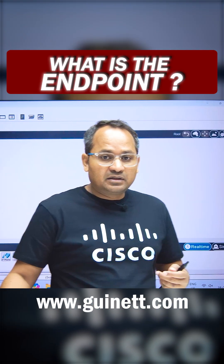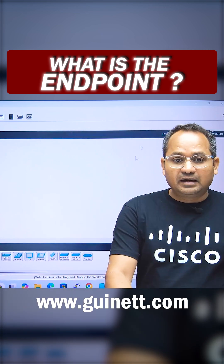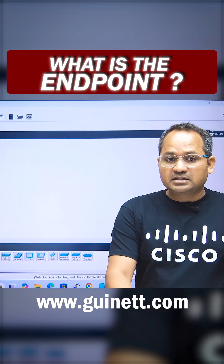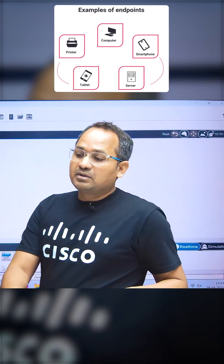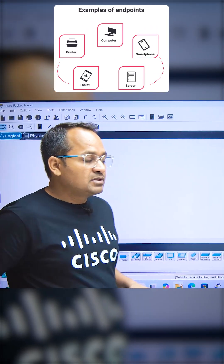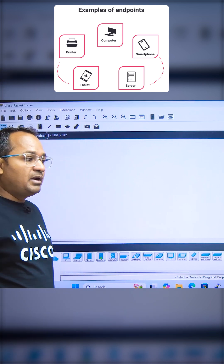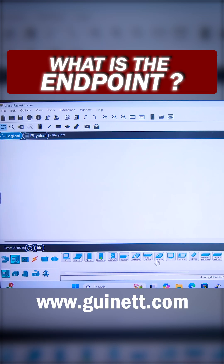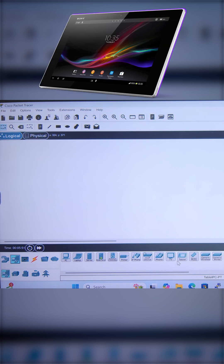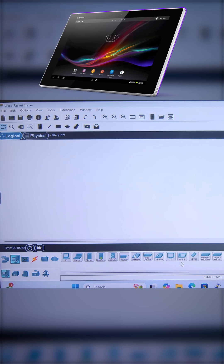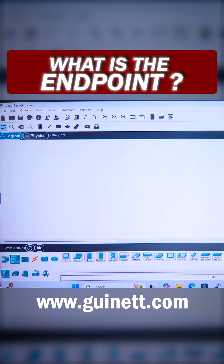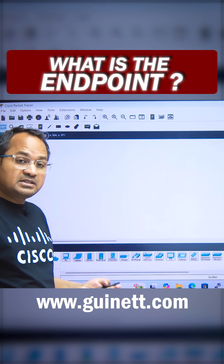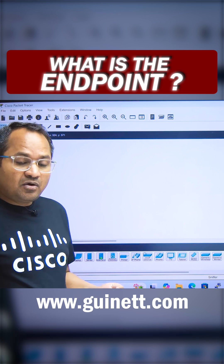What is the end point? If you want to learn about end devices, you can see here we have the end device PC, we have the server, we have the laptops, we have the printers, IP phones — these are basically end devices — VoIP TV, tablet, smartphones. These are the end devices.